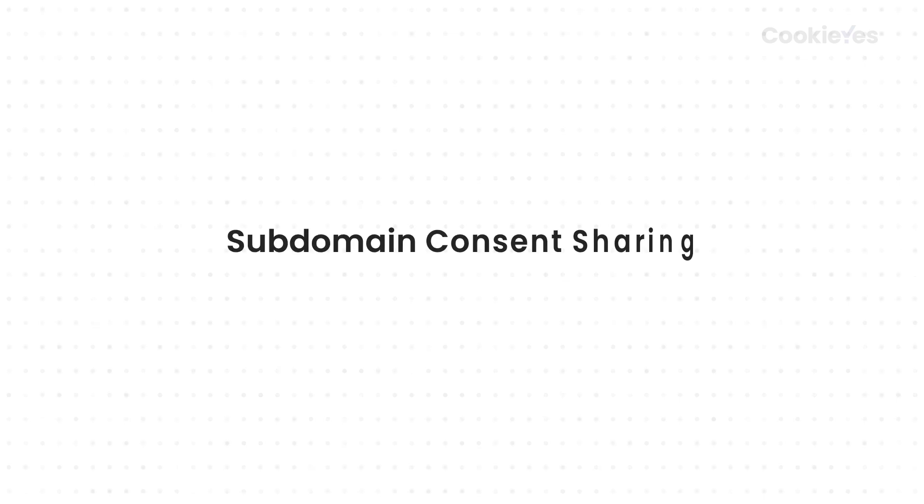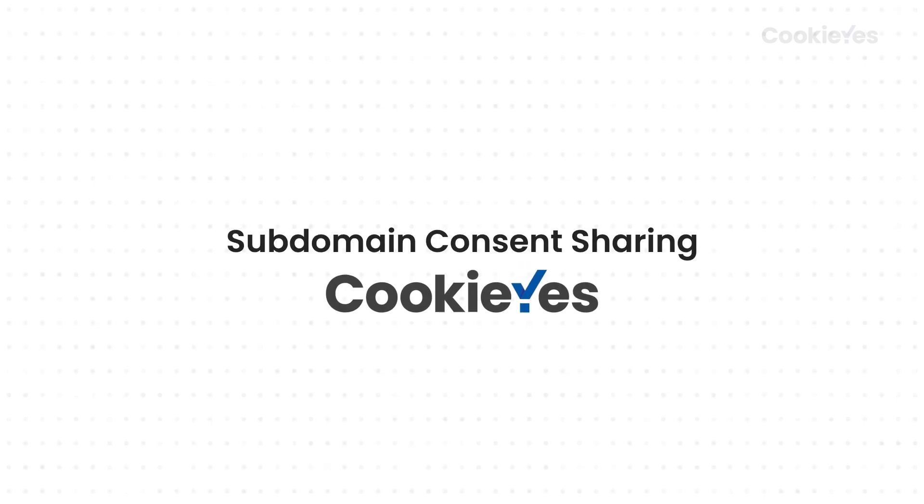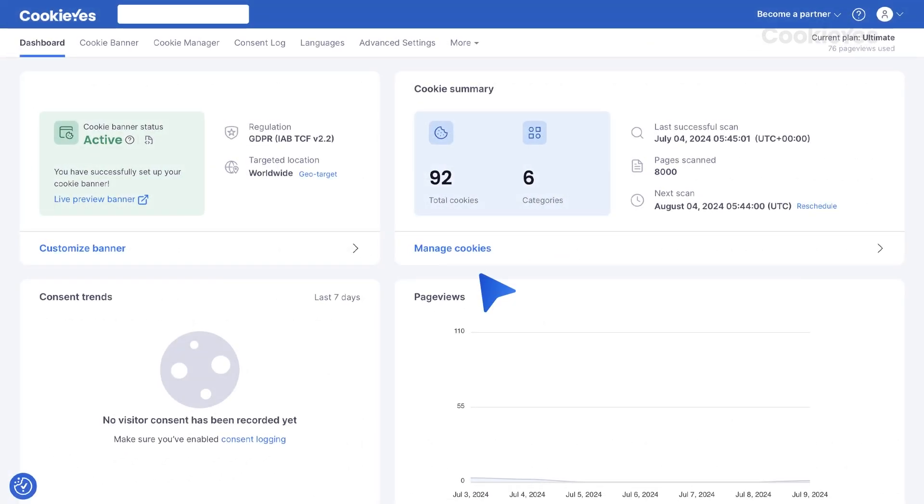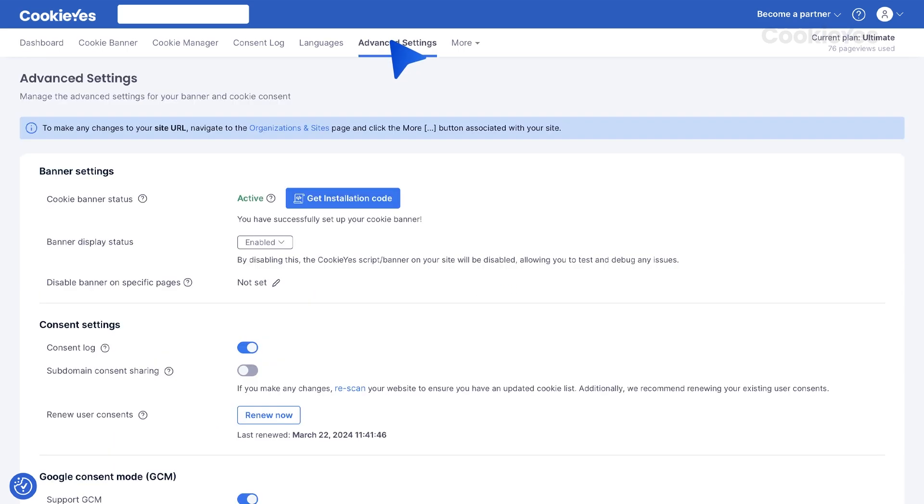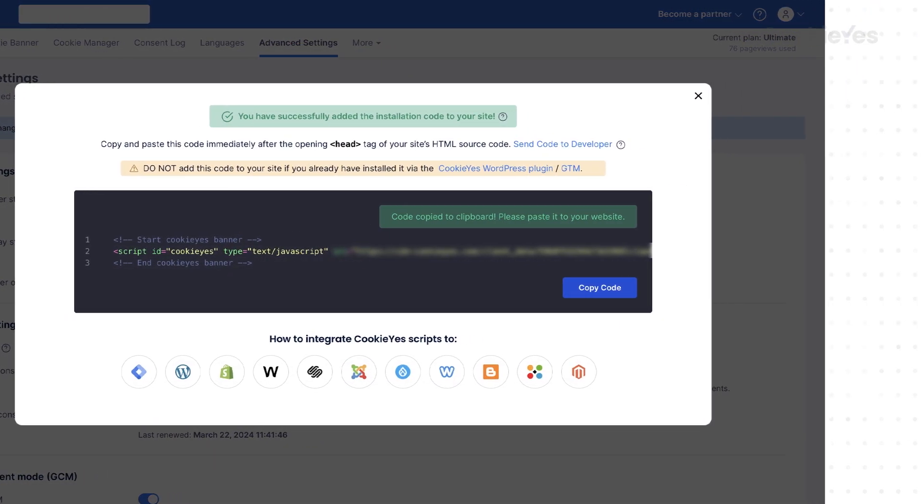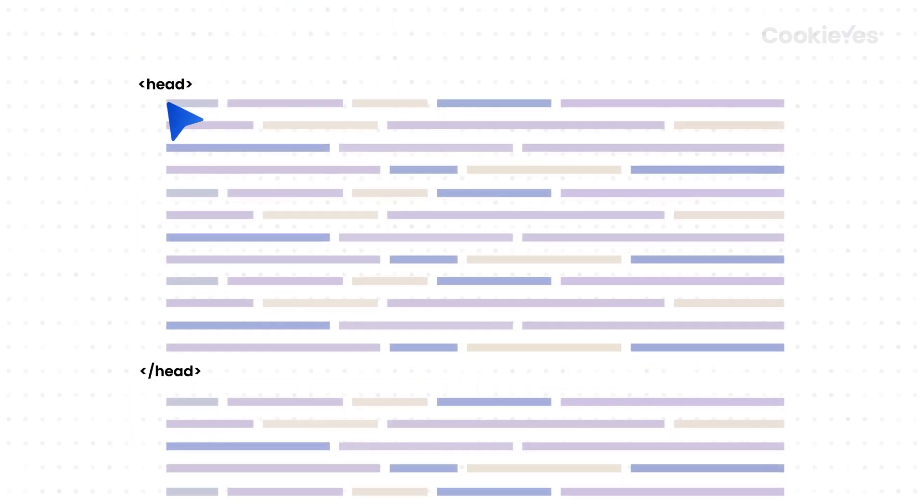Here's how to activate subdomain consent sharing in CookieYes. First, log in to the CookieYes web app, go to Advanced Settings, get the installation code, and paste it into the subdomain's head tag just like you did for your main domain.